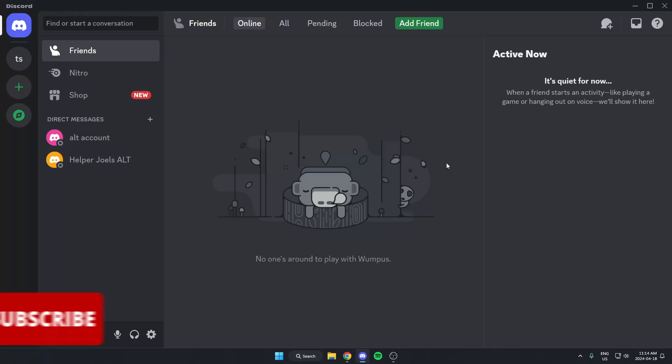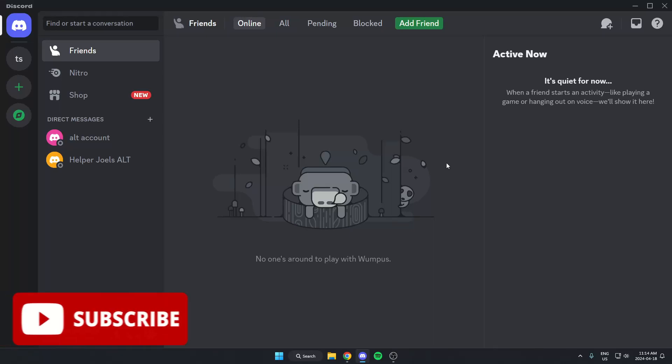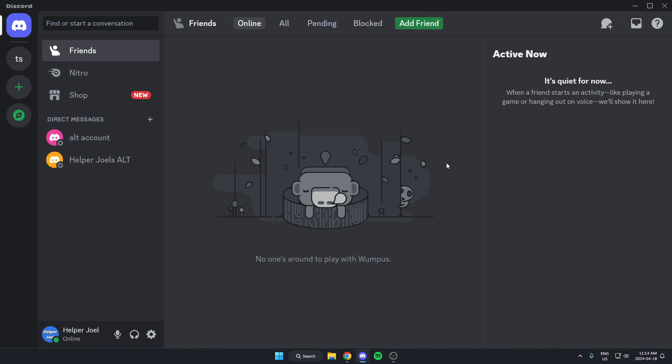Hey everyone, it's Helper Joel here. In this video, I'm going to show you how to get a free game alert in your Discord server.